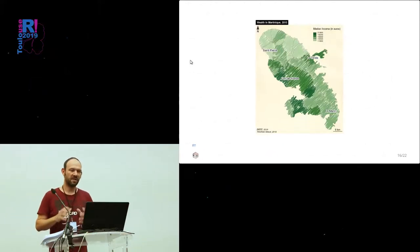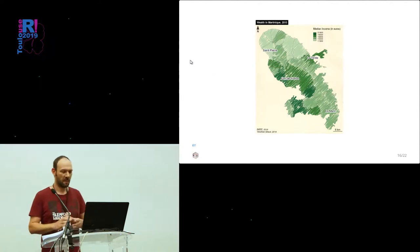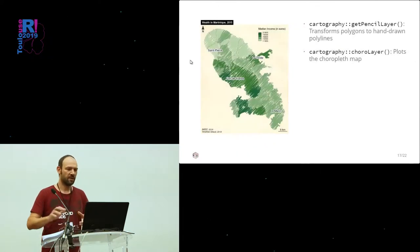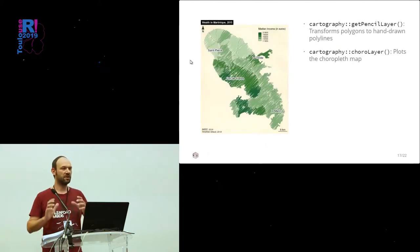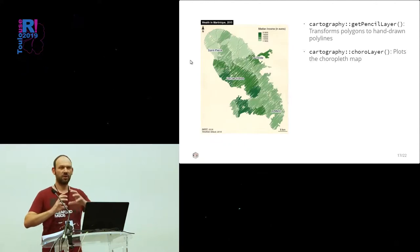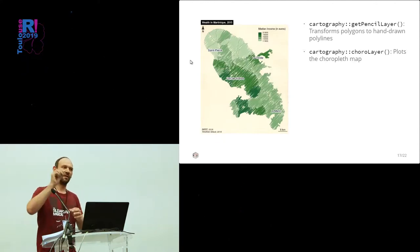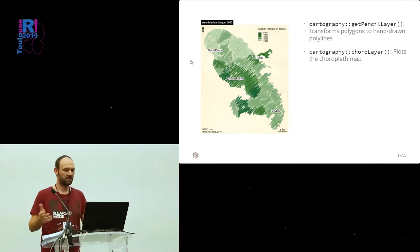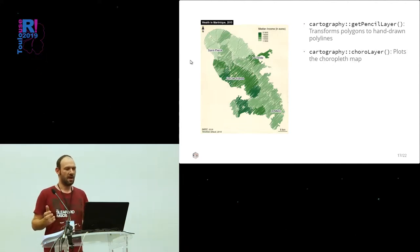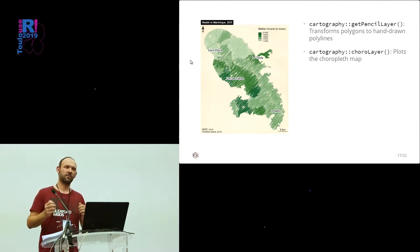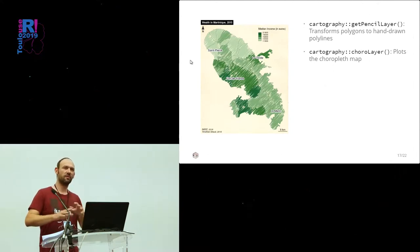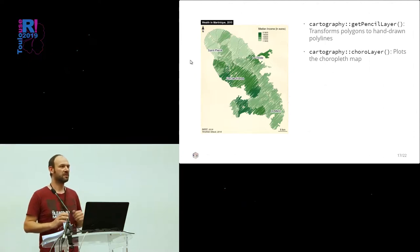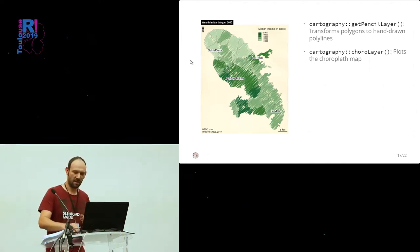This is a map of the median incomes in municipalities in Martinique. We use getPencilLayer to transform the polygons into these hand-drawn lines. And then, we use choroLayer to plot the choropleth map. And we also have some functions to plot labels and to have non-overlapping labels. So, the names of the municipalities are placed with this function.